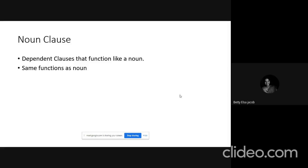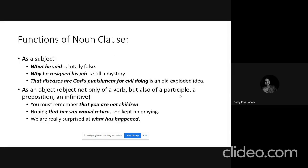Just like a noun, a noun clause can be a subject. In 'What he said is totally false,' the noun clause 'what he said' functions as the subject. In 'Why he resigned his job is still a mystery,' the noun clause 'why he resigned his job' is the subject. In 'That diseases are God's punishment for evil doing is an old exploded idea,' the noun clause 'that diseases are God's punishment for evil doing' functions as the subject.